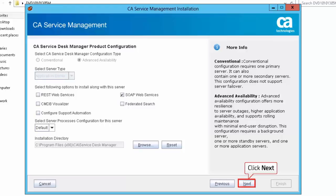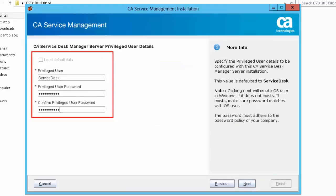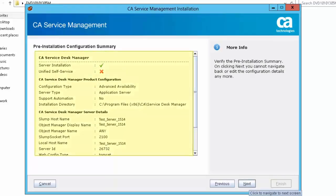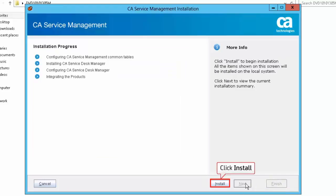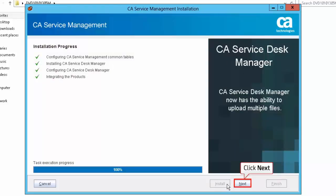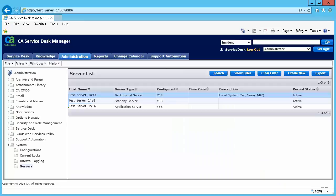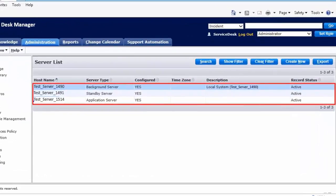Click Next to continue. Provide the primary server hostname and click Next. Provide the CASDM privileged user details and review the pre-installation configuration summary. Click Install to start the installation. You have now set up the application server for CA Service Desk Management. Click Next and then click Finish to complete the installation. Once the SDM installation is completed, navigate to the CA Service Desk Manager web console to verify that the standby server and application server are configured and active.